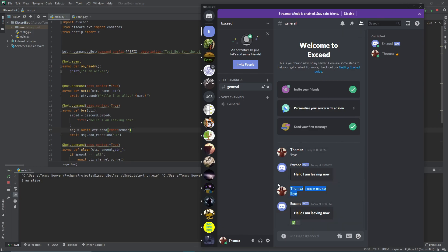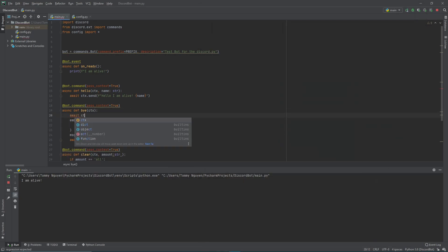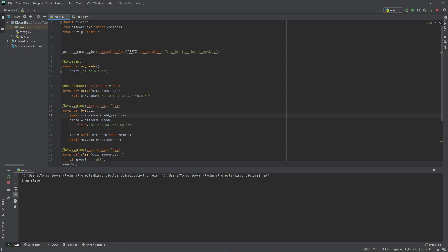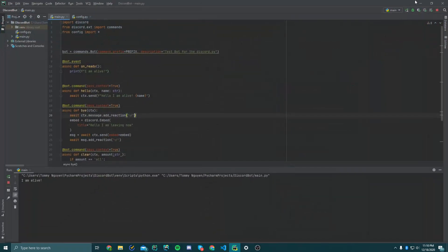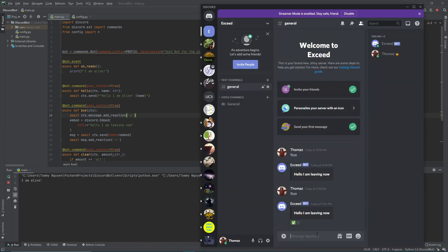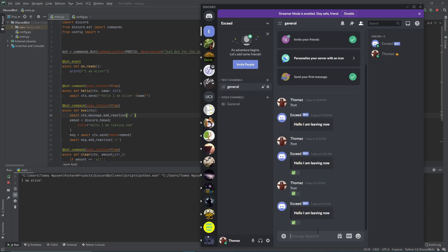How would you add a reaction to the message that you sent? You can do await ctx.message.add_reaction() with the same emoji string. When you rerun this and type 'bye', the bot adds a little reaction mark to your message, letting you know that the command has been fulfilled. This is a useful way to give the user feedback that their command has been fulfilled.